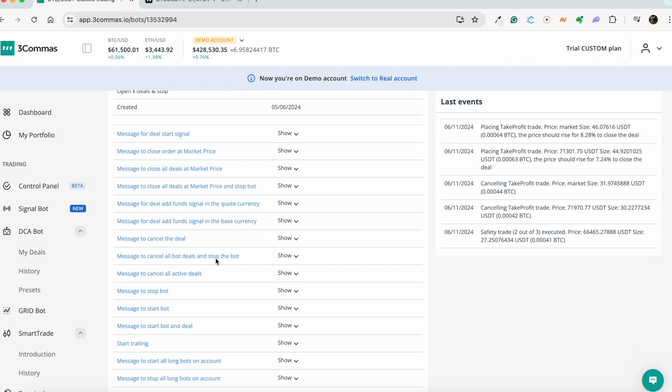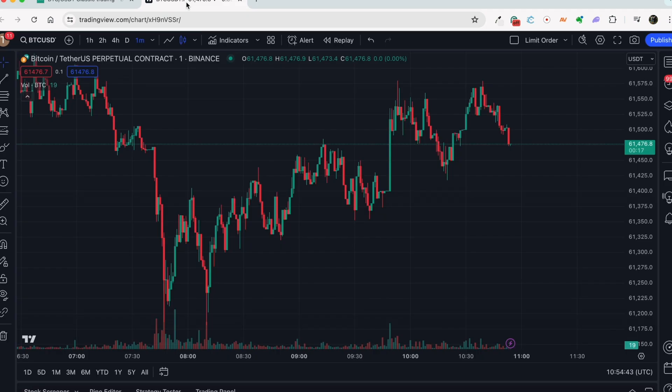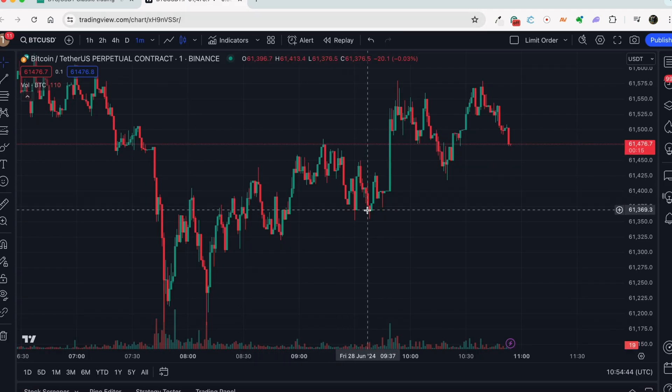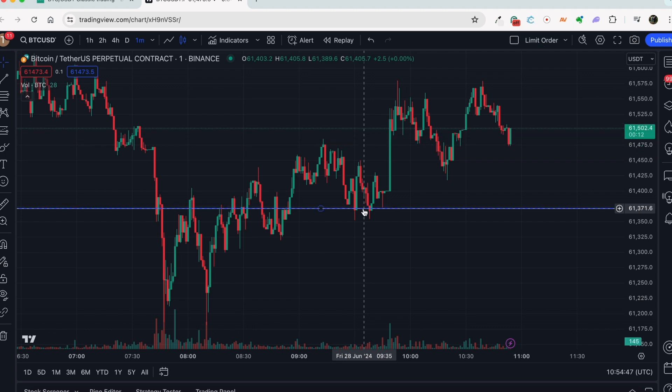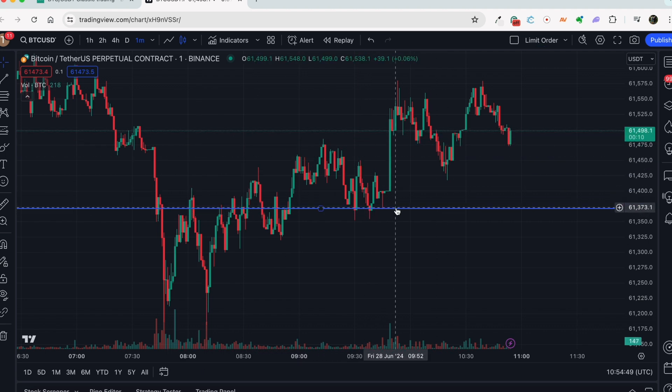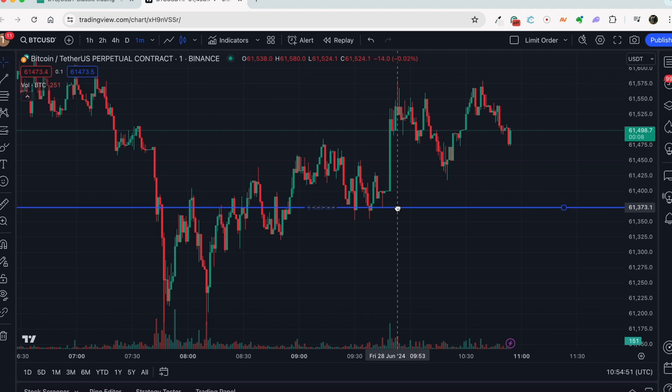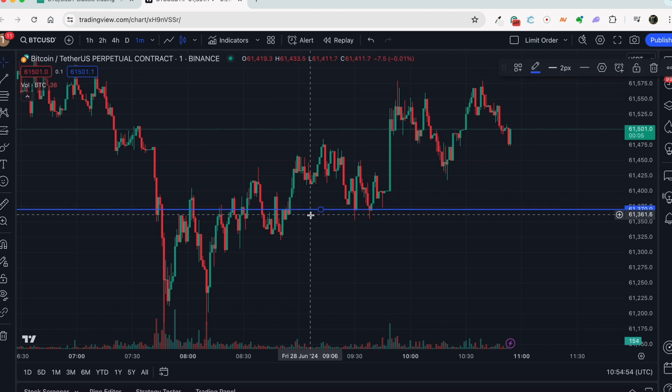We have added two new features that can be used in your JSON code to add funds with a limit order. First, you can add funds to the deal as a limit order with a specific price. And second, you can add funds to the deal as a limit order with a price deviation percentage.